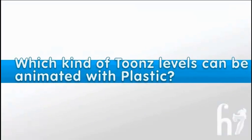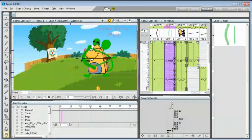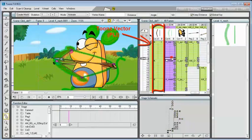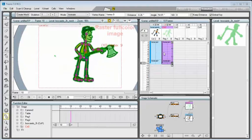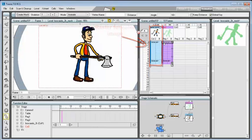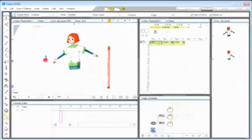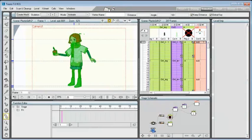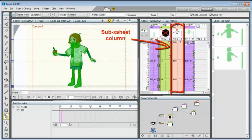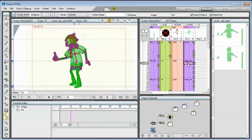Which kind of Toons levels can be animated with plastic? The plastic tool can be used on all the kind of images that can be loaded in Toons, and also on subsheet columns. This means that it can be used both on traditional production and on paperless production.